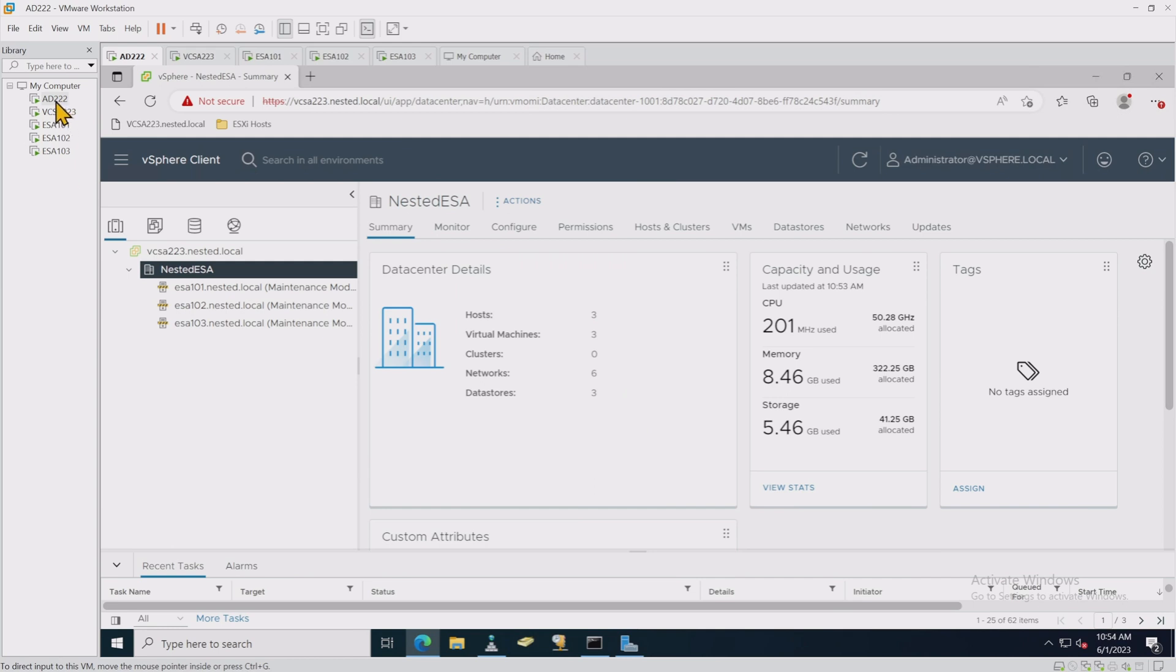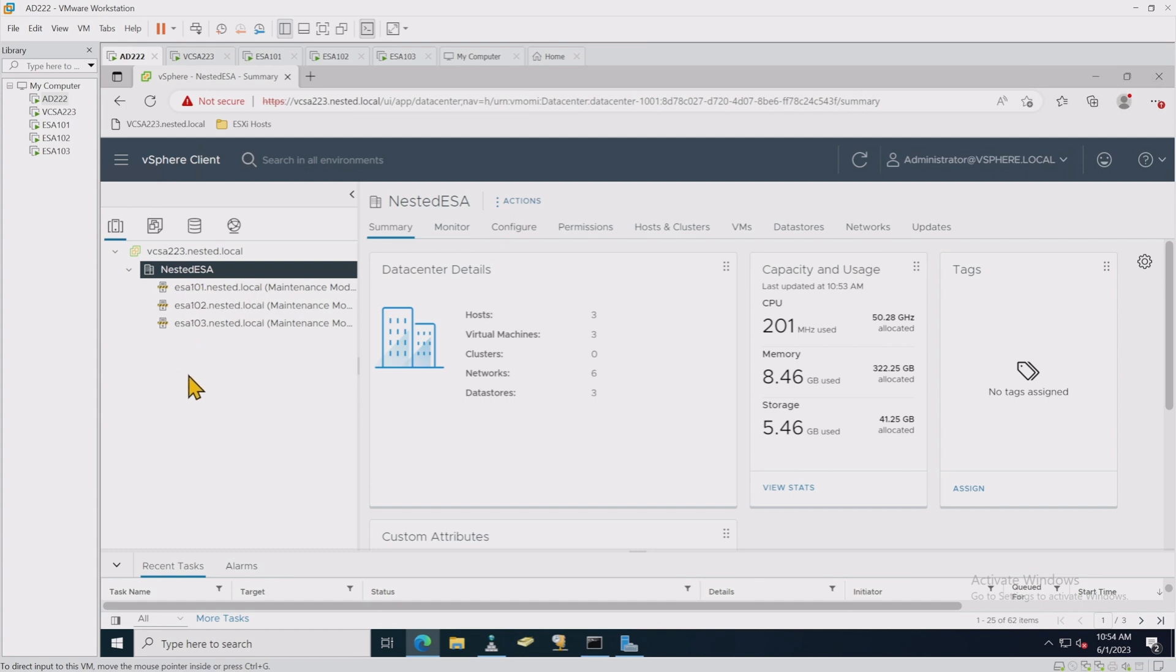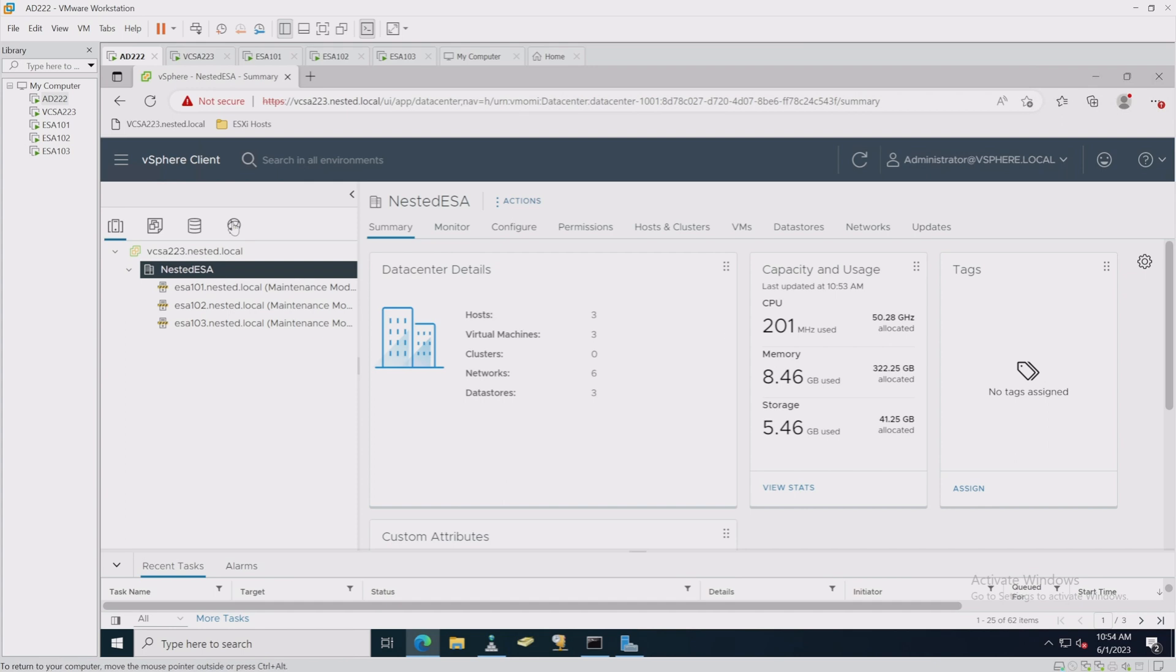Let's get started in the environment. So all the VMs have been powered on: our Active Directory controller, vCSA, and our three ESA hosts one, two, and three. The only changes I've done since last time is I put the hosts in maintenance mode and I removed the actual cluster level. Right now we're at a datacenter level with just these three VMs, or excuse me, these ESXi hosts in maintenance mode.